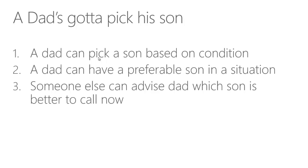The situation is kind of like this now. All we are now concerned about is how is the dad going to pick his son. The dad can pick a son based on his condition. A dad can have a preferable situation that can lead him to get a preferable son in that specific situation. And someone else who's actually not in this ecosystem can actually advise the dad which son is better to call now.